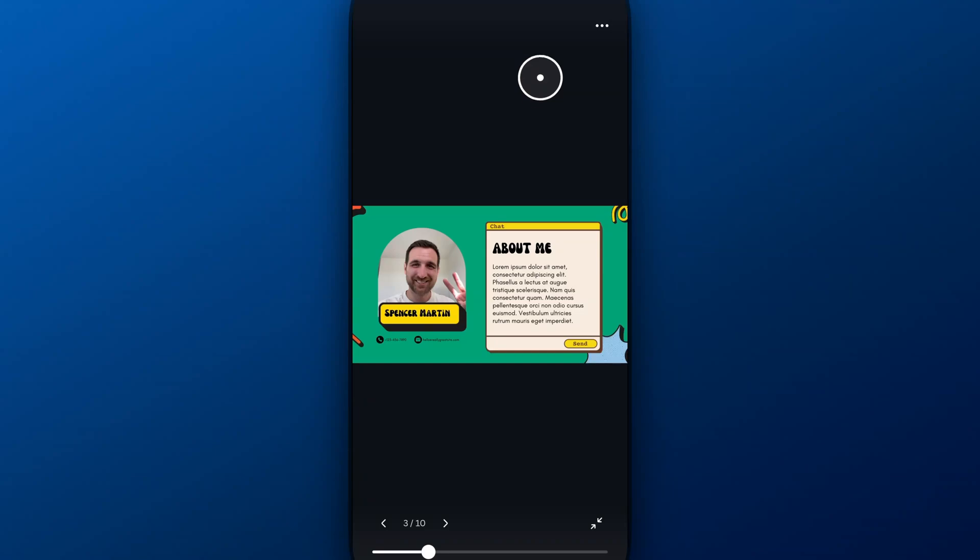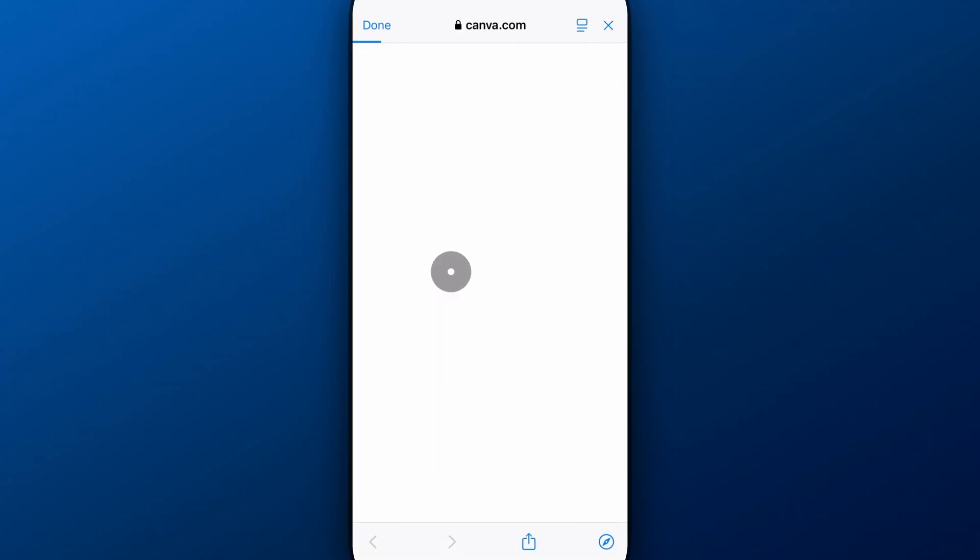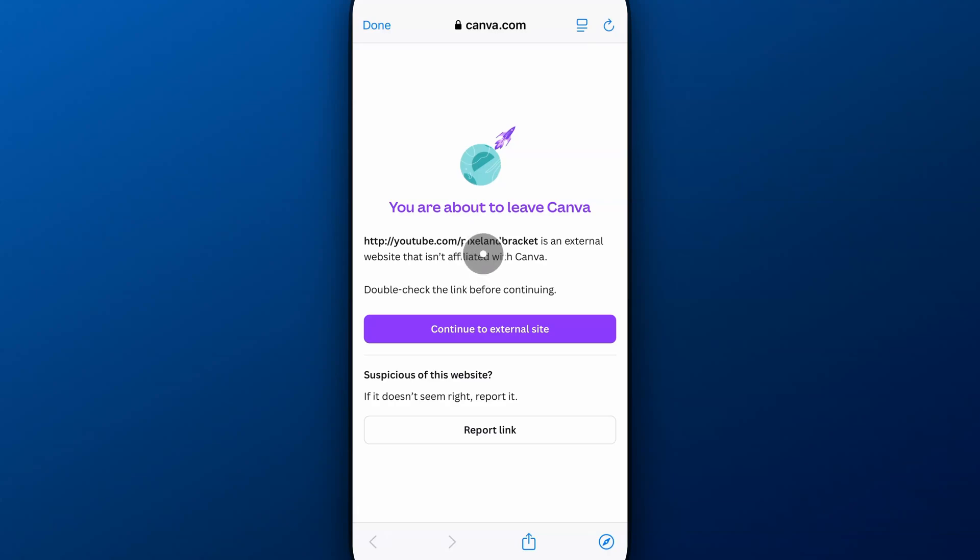Should go to this page, and I've got this guy here, and I should be able to click on it. Yep, and that's going to open up and tell me I'm about to leave Canva, which is totally fine with me.